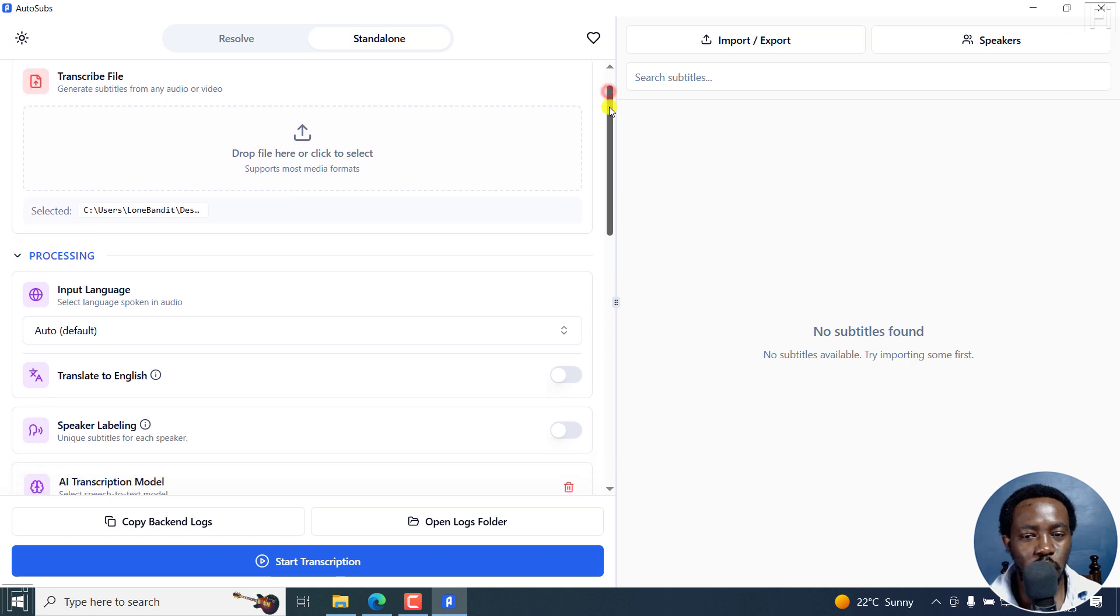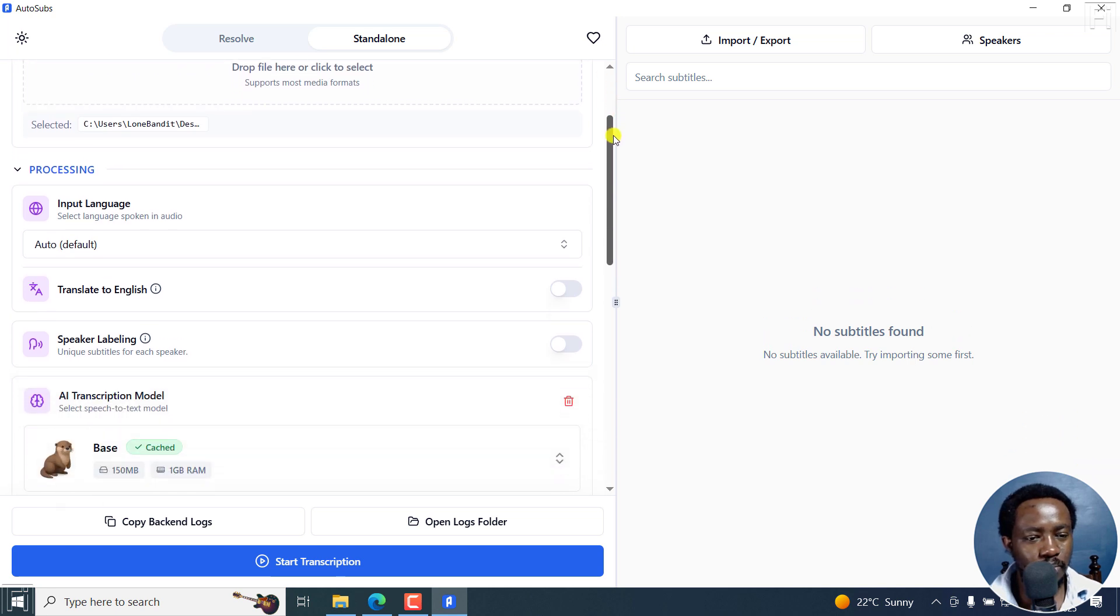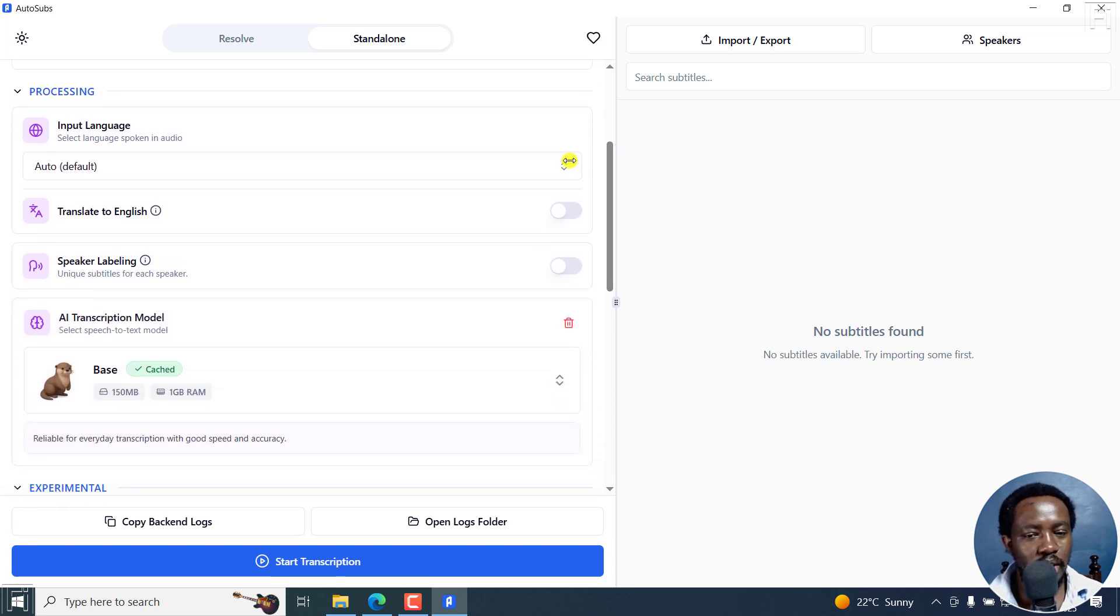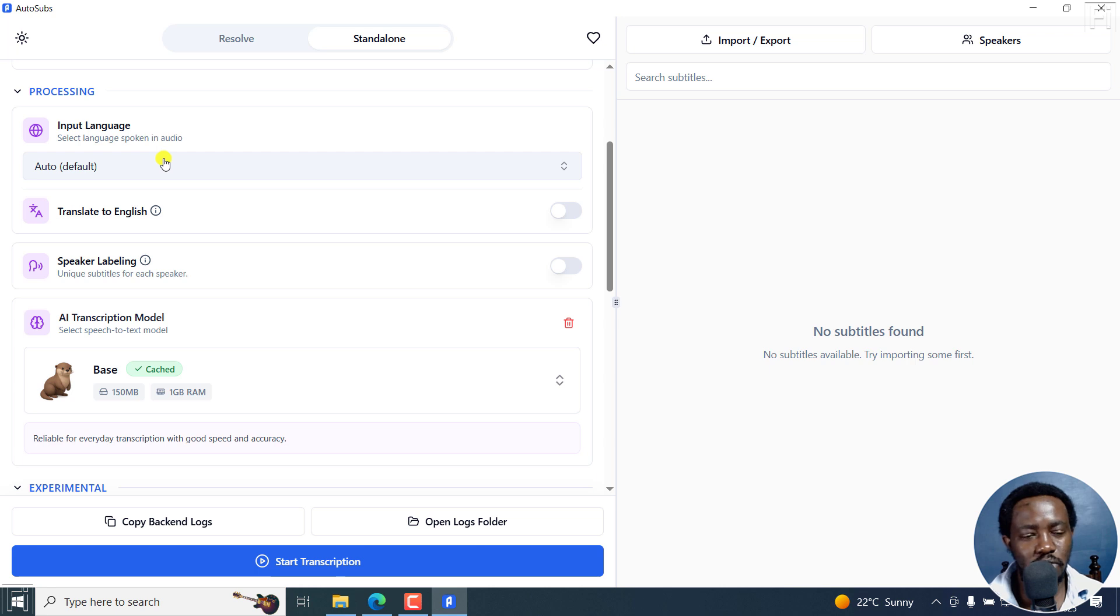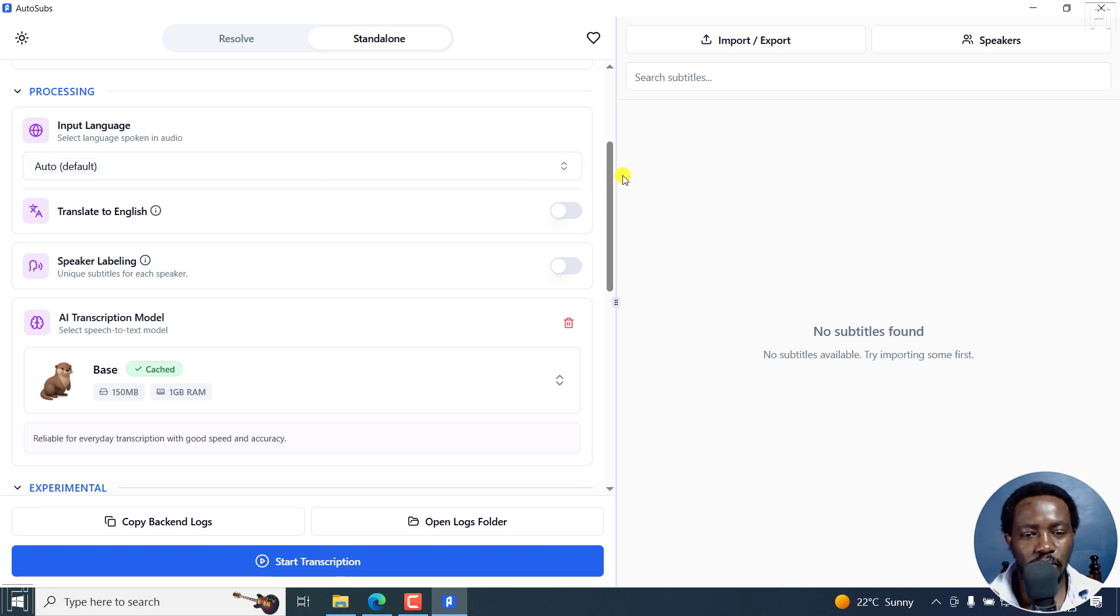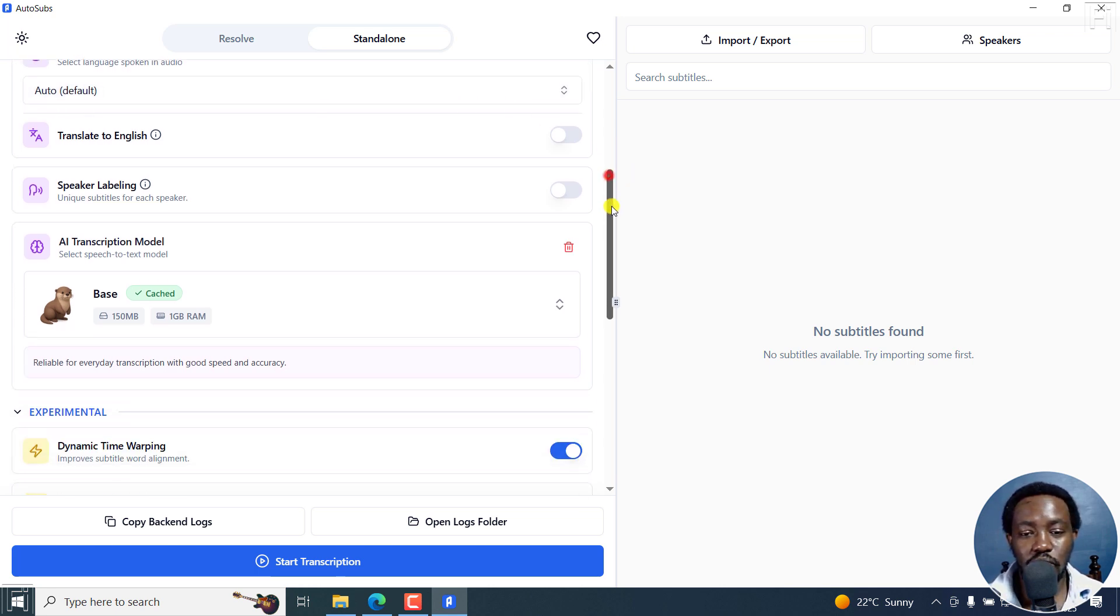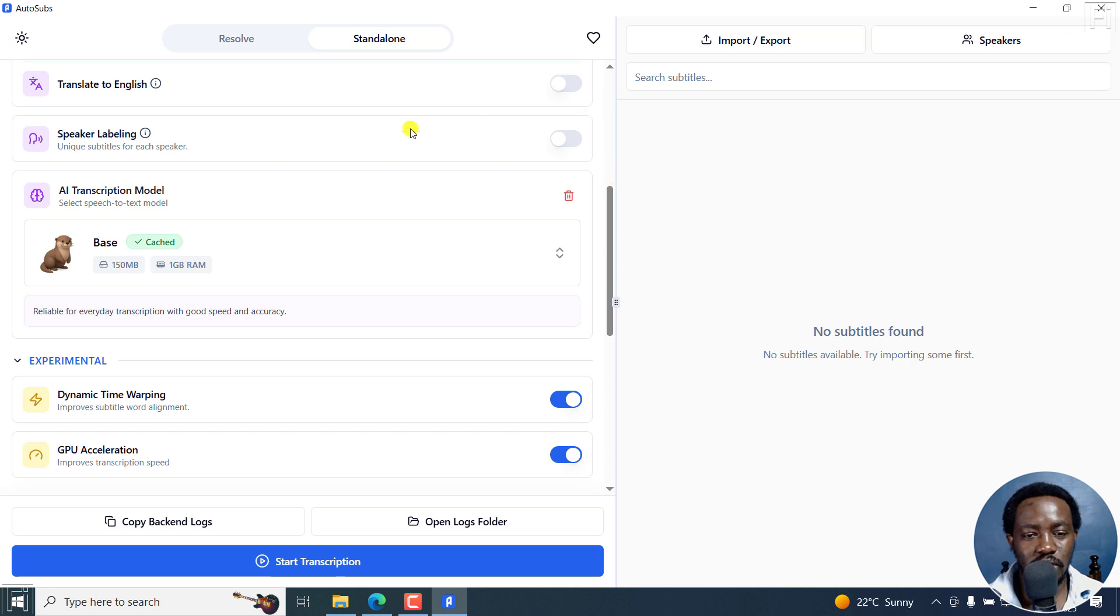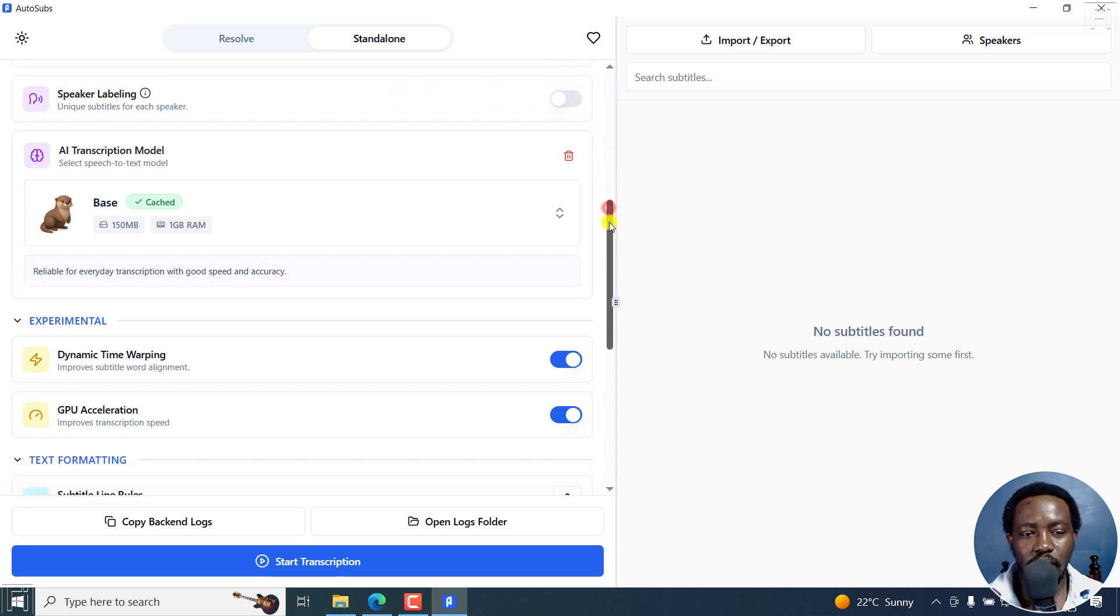Now, from here, scroll down slightly. And you can set your input language, depending on your file, I'm going to leave it at Auto or the default. And if you'd like to translate, you can always translate speaker labeling if it's something you're into.